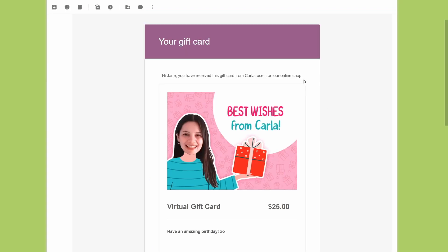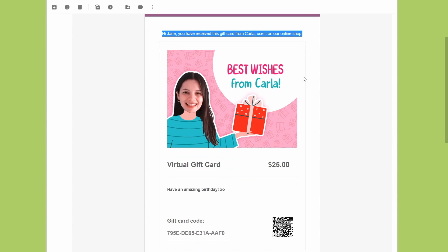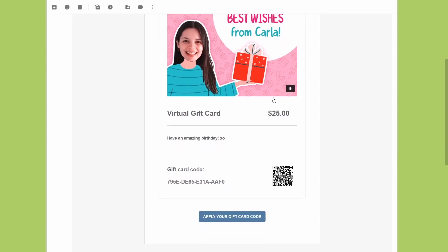Here is the email that anyone getting a virtual gift card should receive. Your gift card. Hi Jane, you have received this gift card from Carla. Use it on our online shop. My custom image, the amount I chose.